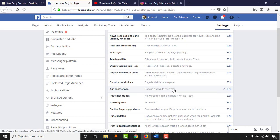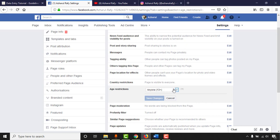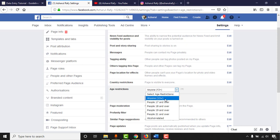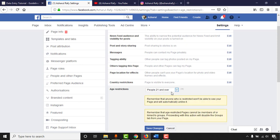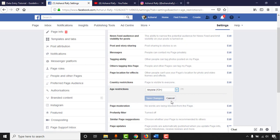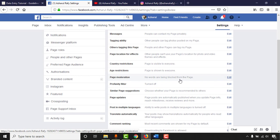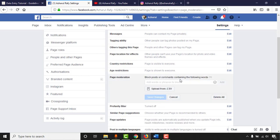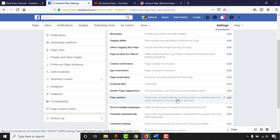For Age Restrictions, you can limit your page to audiences 13+, 17+, 21+, etc. I want all age groups to see my page, so I'll keep the default. For Page Moderation, you can block specific spammy words, hate speech, or slang — any post or comment using those words will be automatically hidden, protecting your reputation.